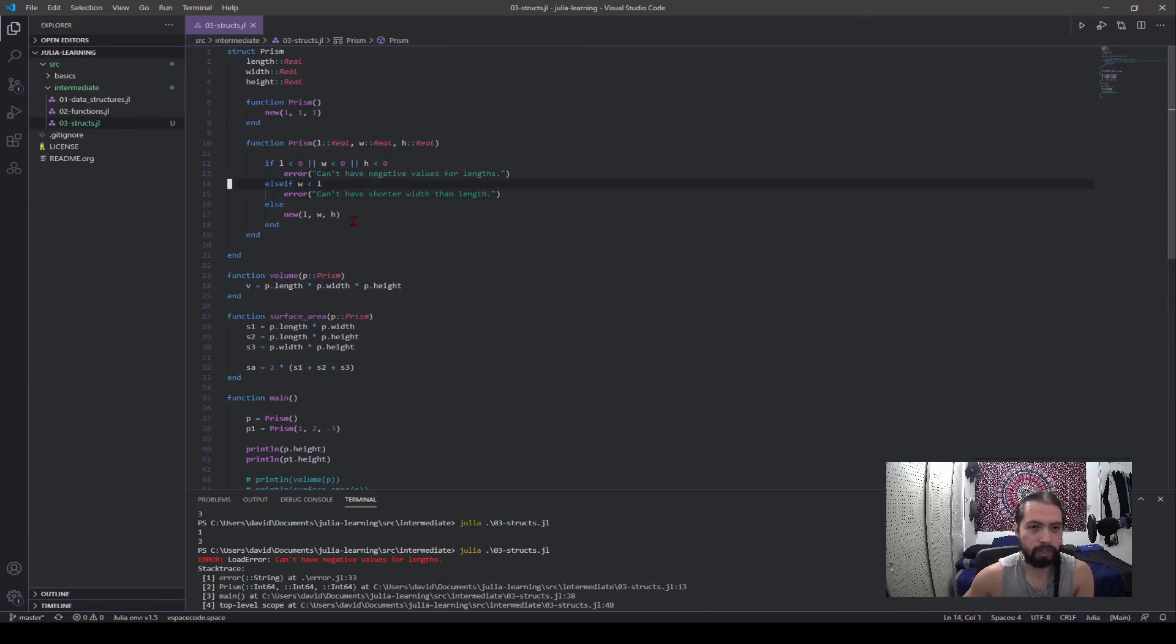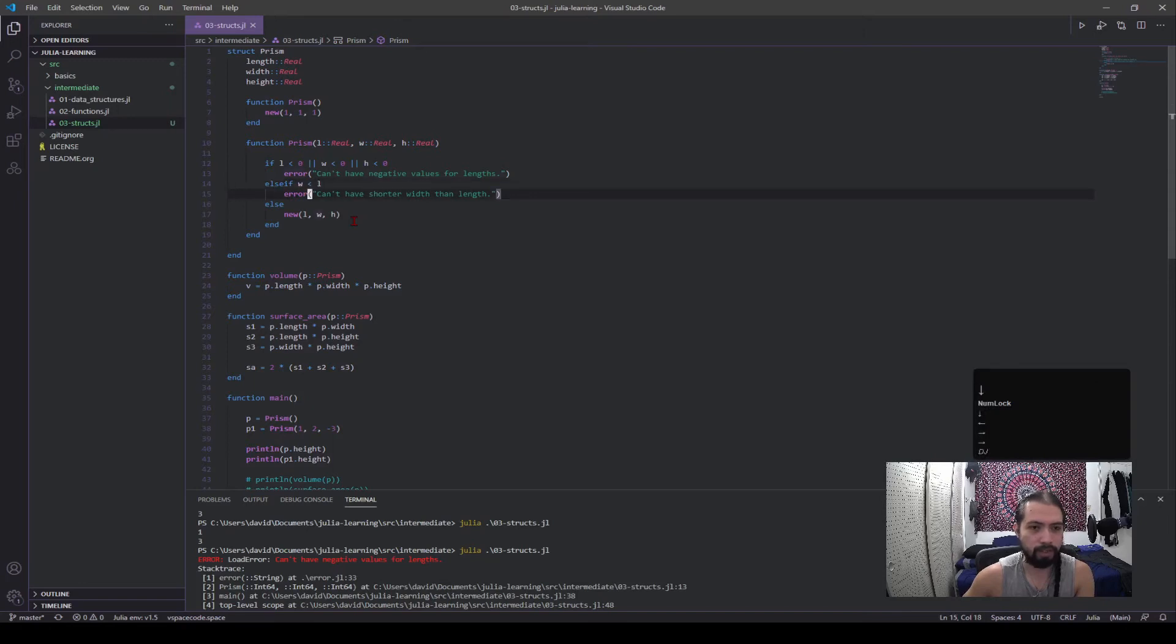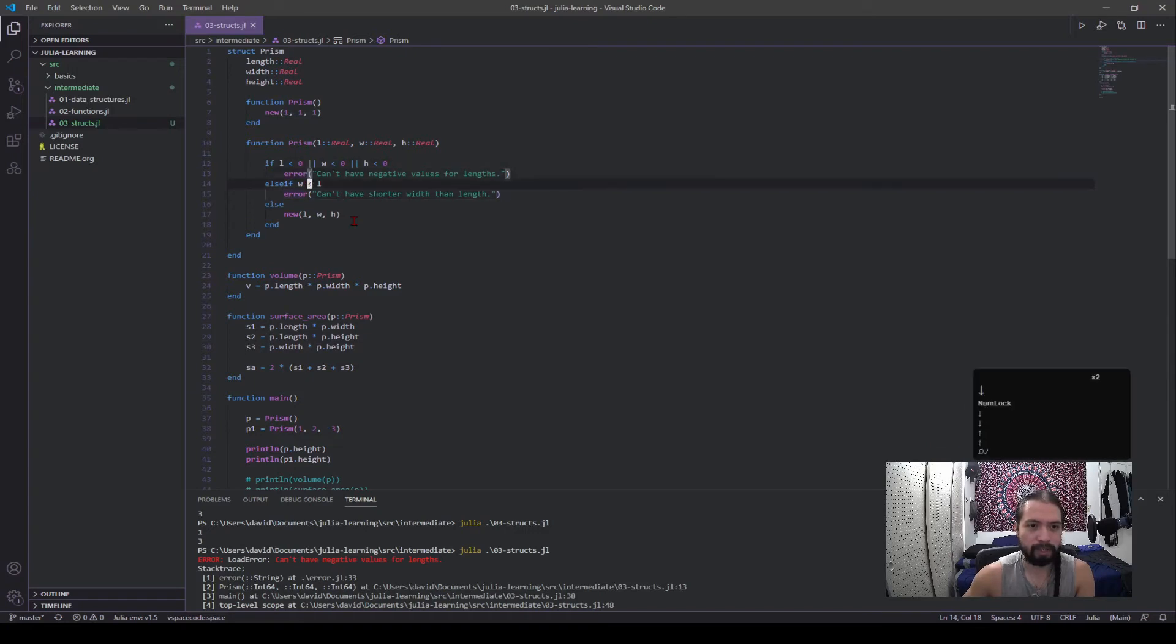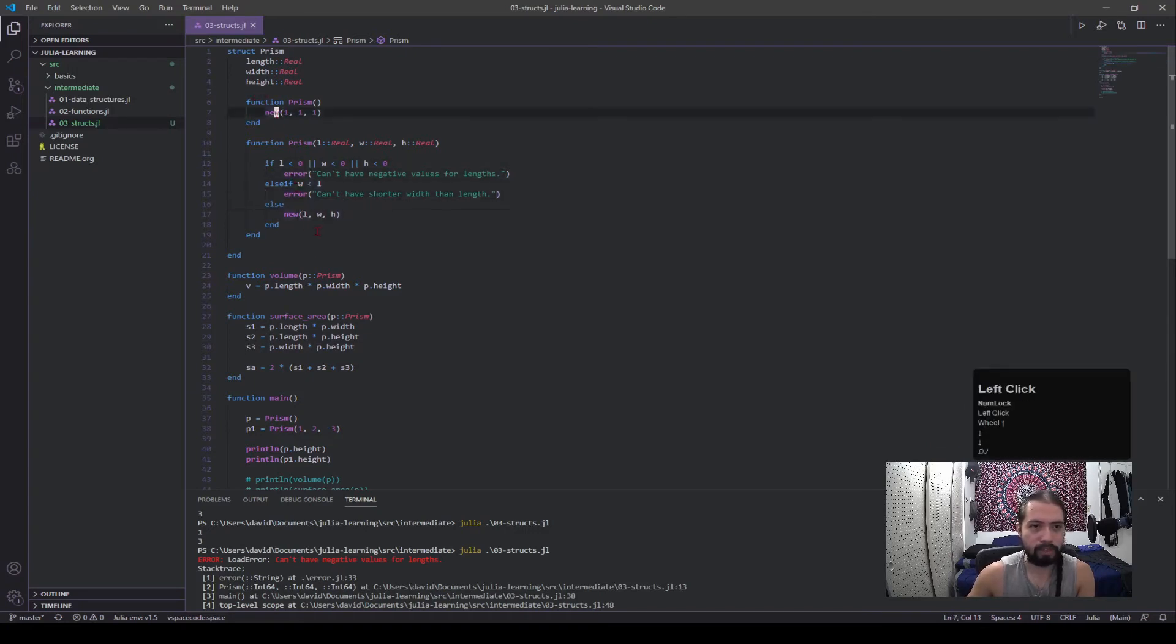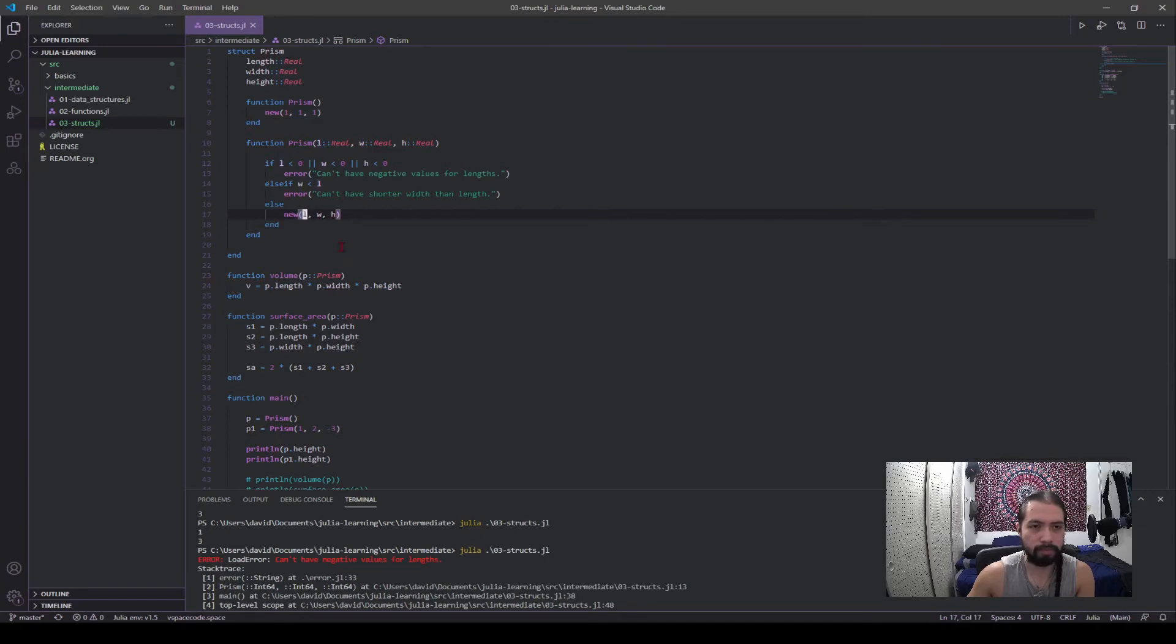This is one check that you can't have negative values, and this is another check where you're requiring that the width can't be less than the length. So if this comes out to being true, then it will produce this error. And then if none of these happen, then it would just create the new instance. And that's what this new function does—this is a way of saying I want to create a new instance of prism.